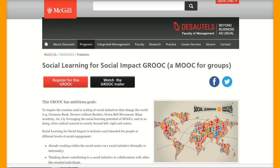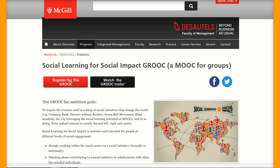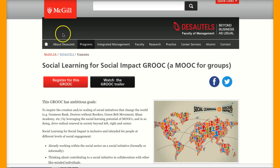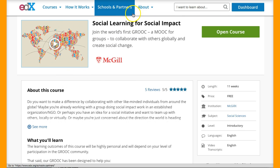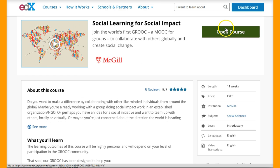Let me get you started. First thing you do is go into the website — you can find this on Google. It's McGill University and Grooke, but if you search 'Grooke McGill University' or 'Grooke edX' you should be able to get there. First thing you do is click on Register for this Grooke.